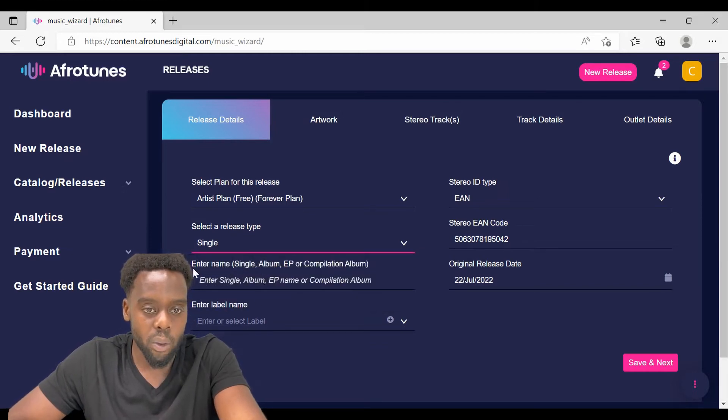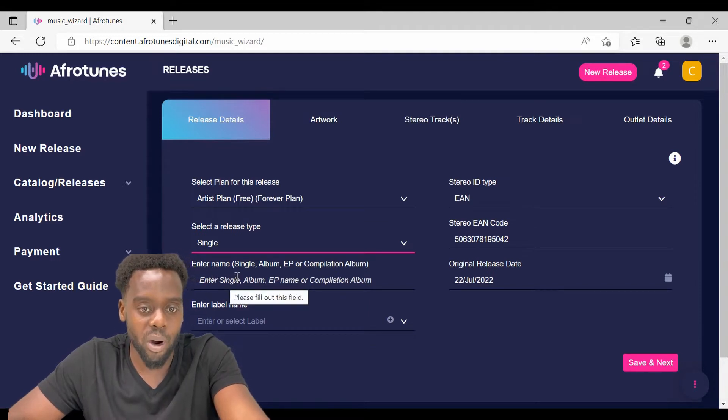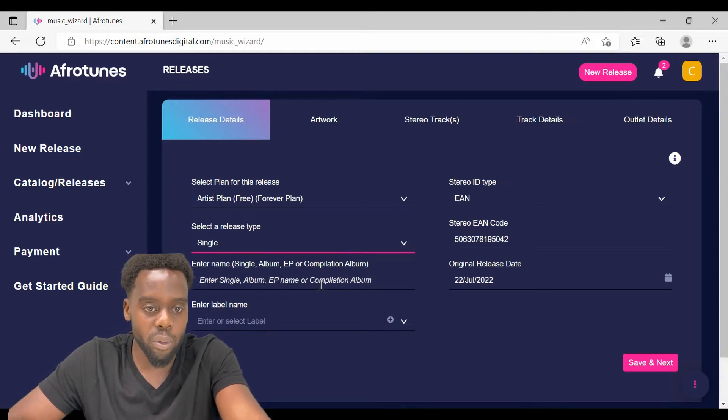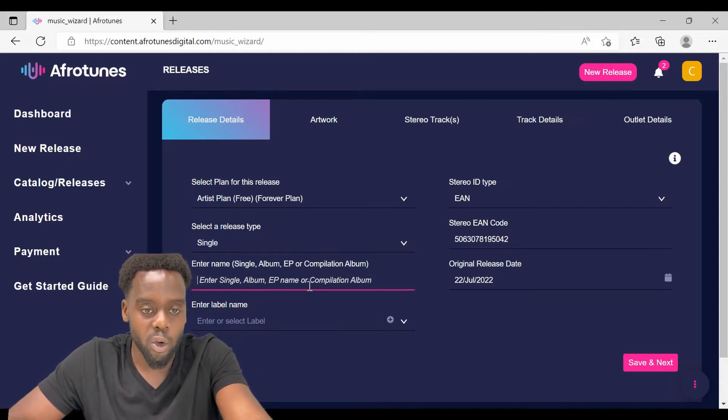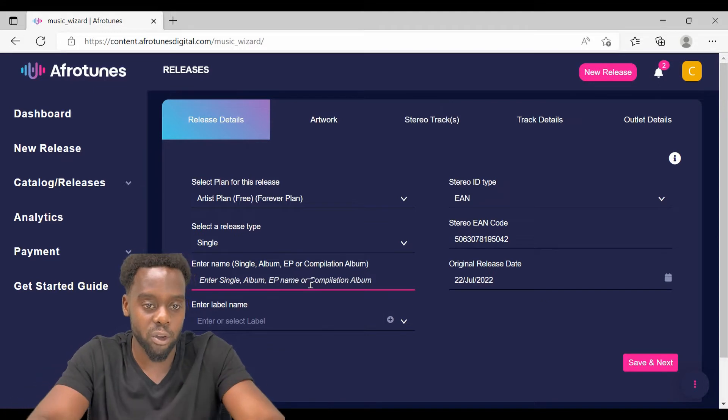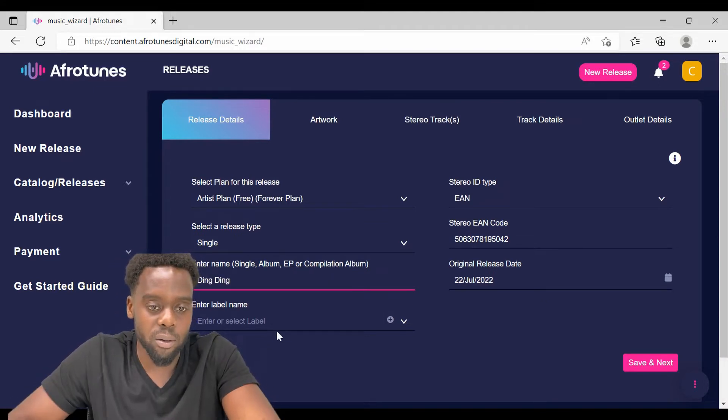On the next stage, enter name, which is the name of a single, an album, an EP or a compilation album. Make sure on this part you put in the name of the release that you are going to distribute.